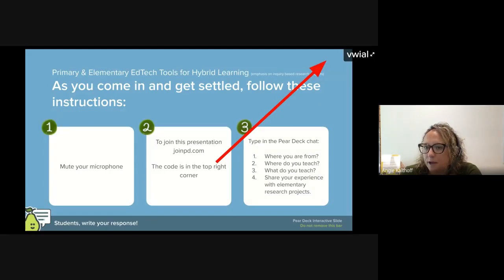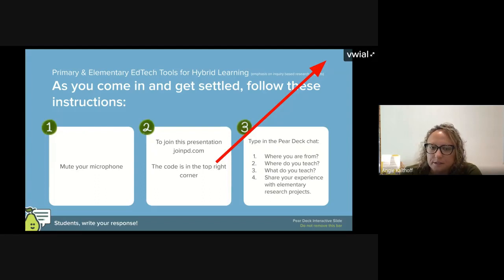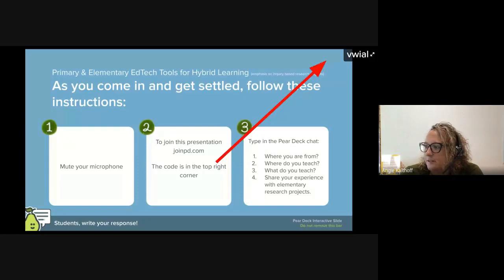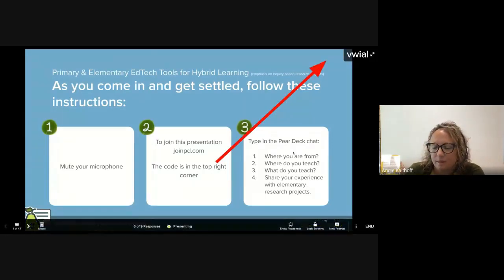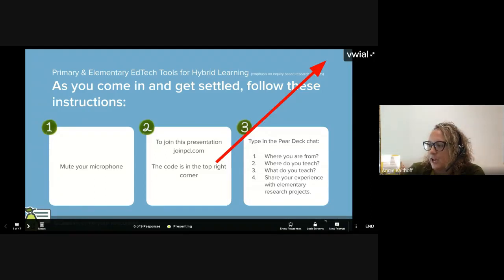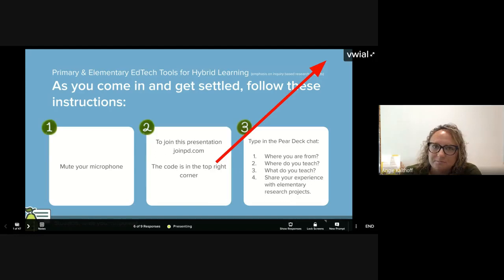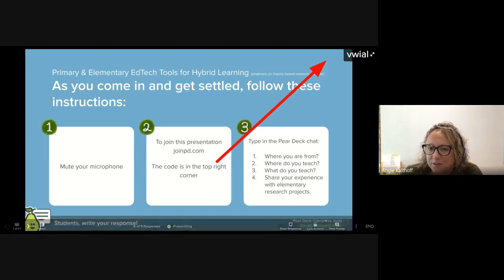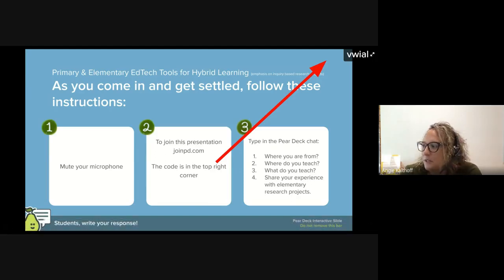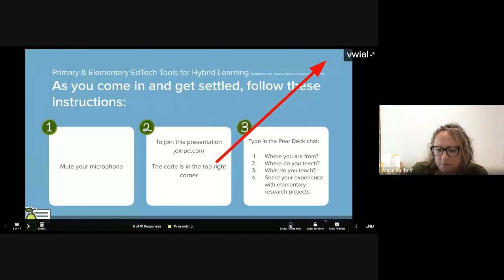We're using Pear Deck today and you'll be able to see the presentation. We also have some interactive formative assessment features built in as a way for us to stay connected. I just put this information into the chat, so when I go to the next slide you won't be able to see the directions on my screen, but it is in the chat.